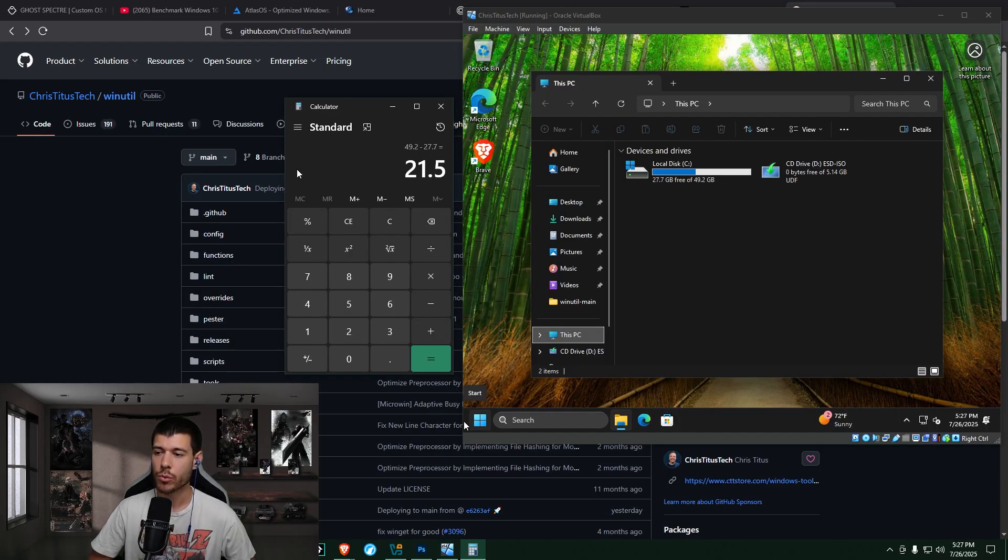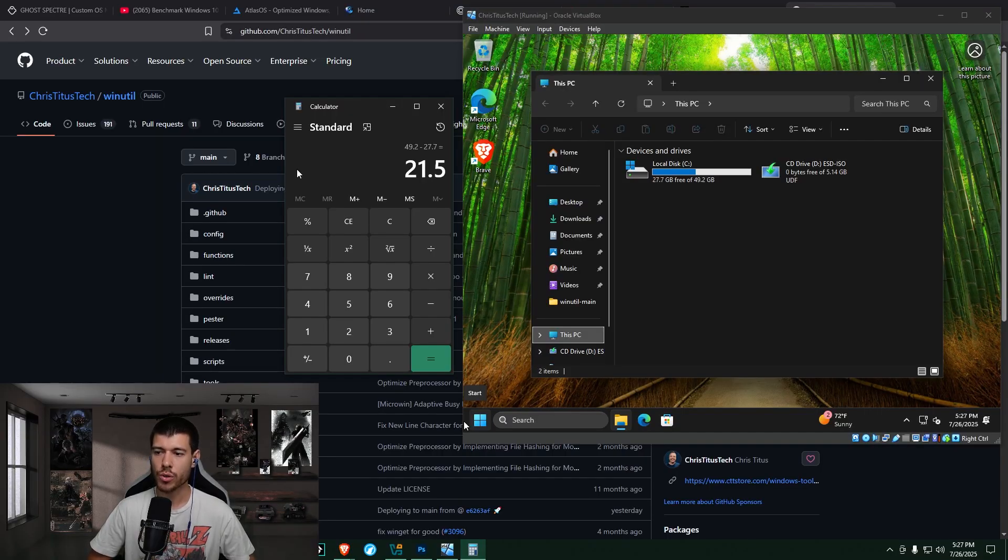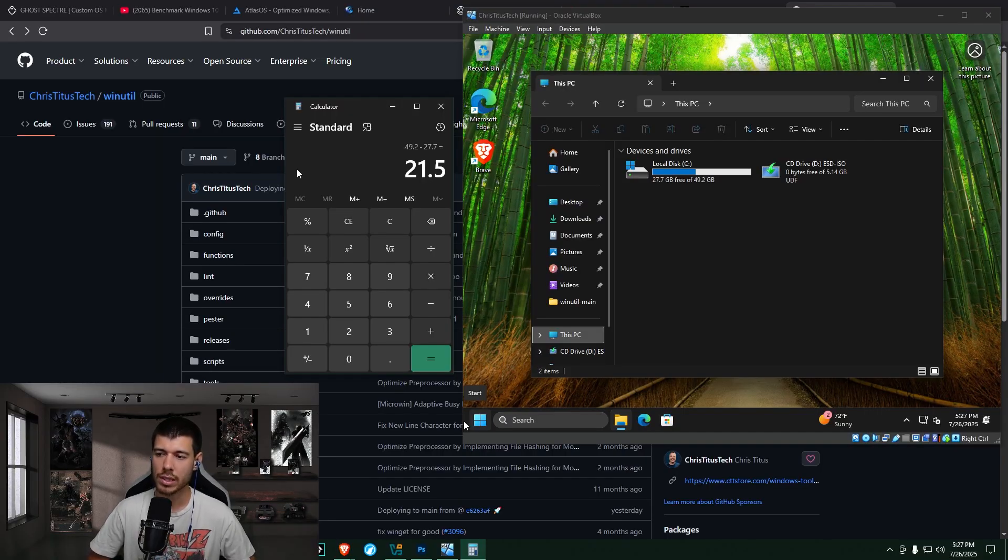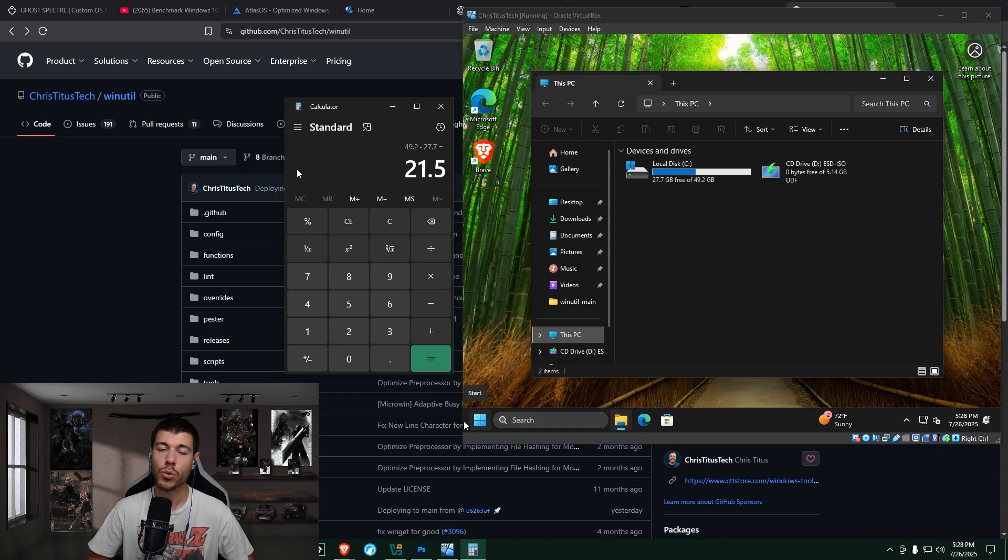So if we look at our drive space here, we've got 49.2 gigabytes as our total drive space. If we subtract the 27.7 gigabytes free, we get 21.5 gigabytes as our total install size.